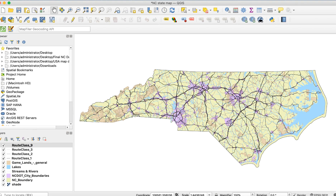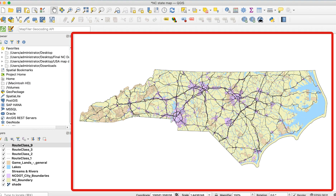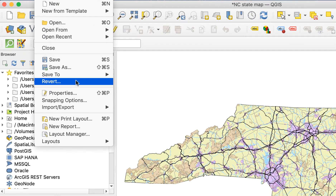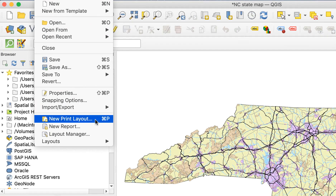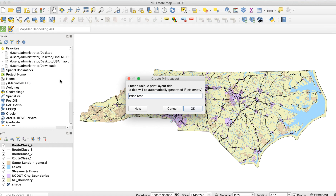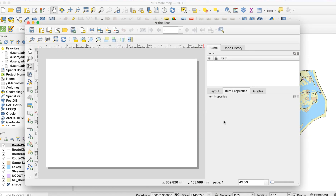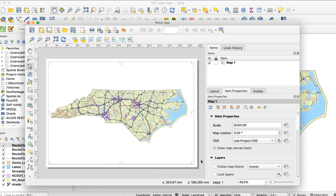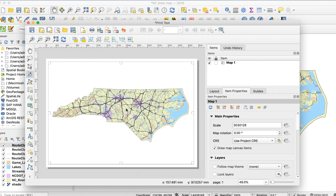Once your map is done, zoom in or out so that the part of the map you want to export is visible on the map canvas. If you want to export the entire map, make sure it all fits on the canvas — only the part that fits in the map canvas window will be exported. Go to Project > New Print Layout. A box will appear; enter a name and click OK. The print layout window will appear. Click on the Add Map button on the left side and drag a box in the window. After a few seconds your map will appear. I usually make the box the full size of the blank page, but you don't have to — you can always scale it in Illustrator.